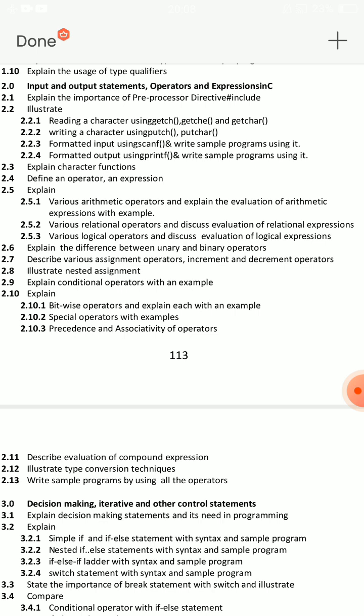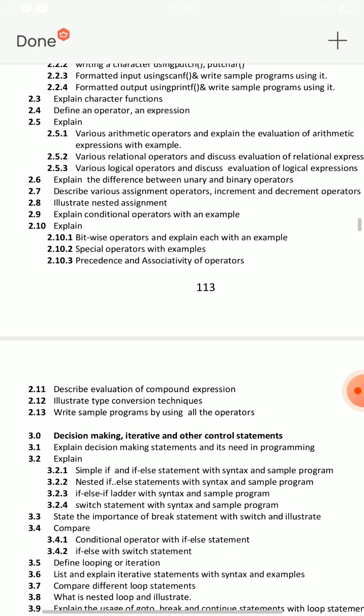Bitwise operators are also important. So this is very important to choose. You are going to question 2.13: write a sample program using all operators. If you have an example question, you have to cover all operators. There are a lot of questions. Explain arithmetic operators with an example program — arithmetic operator definition, arithmetic operator symbol — use a table.